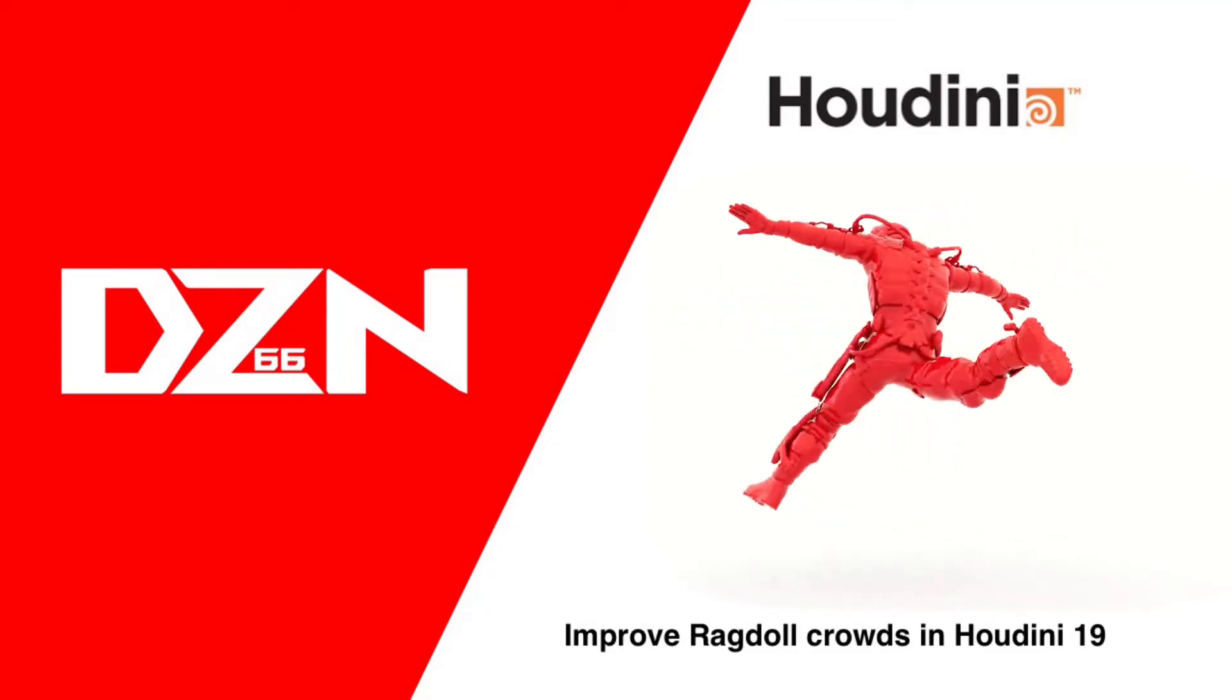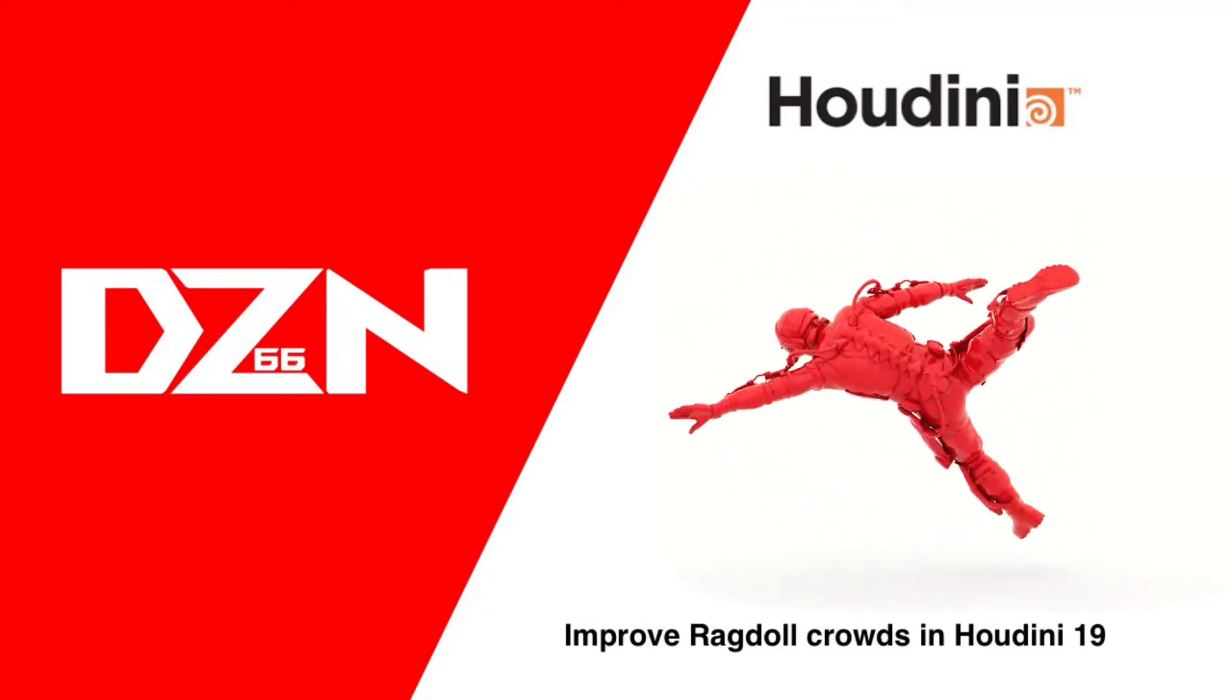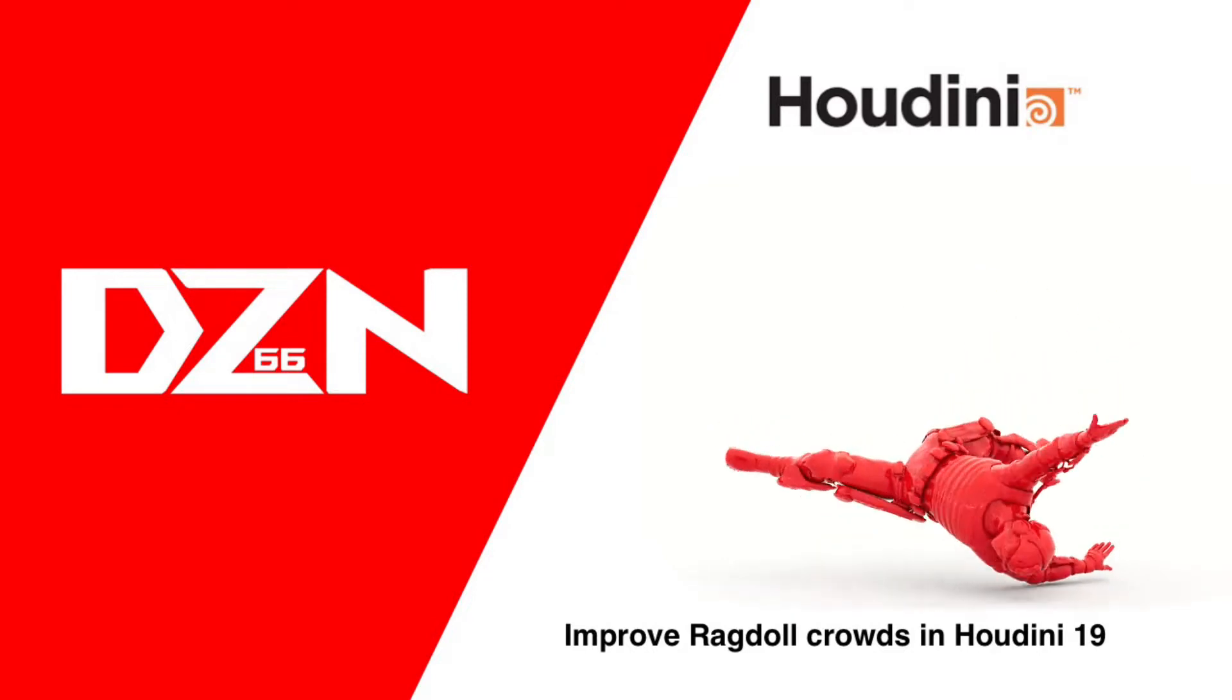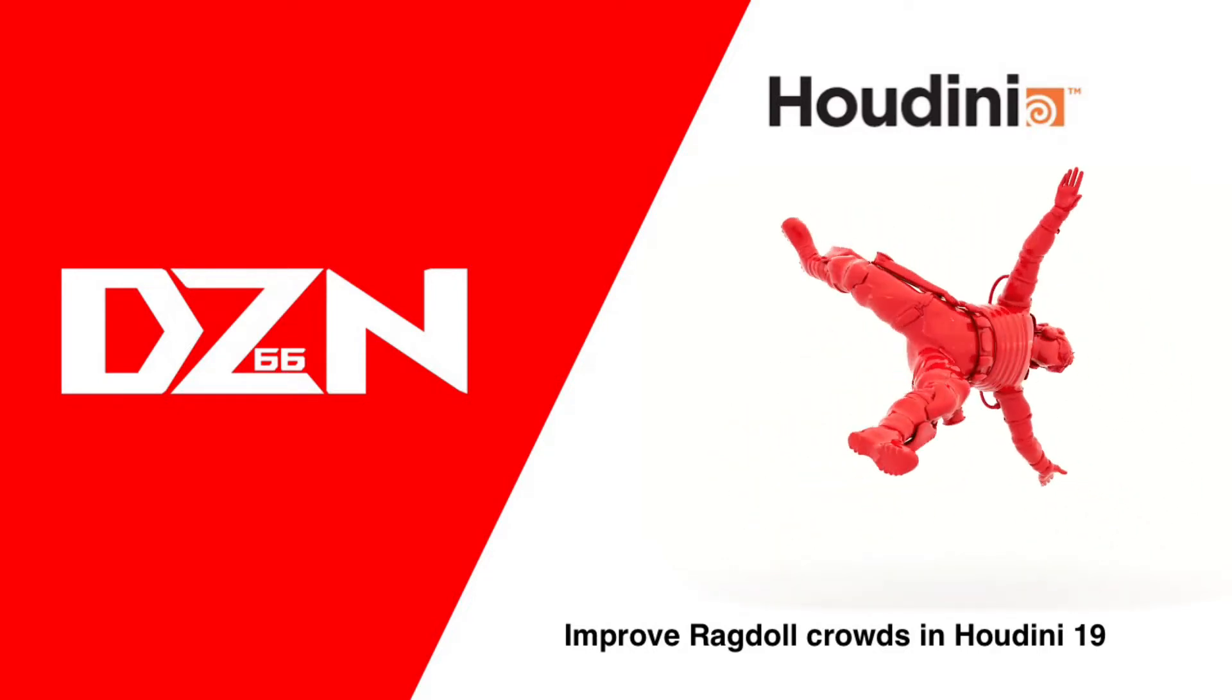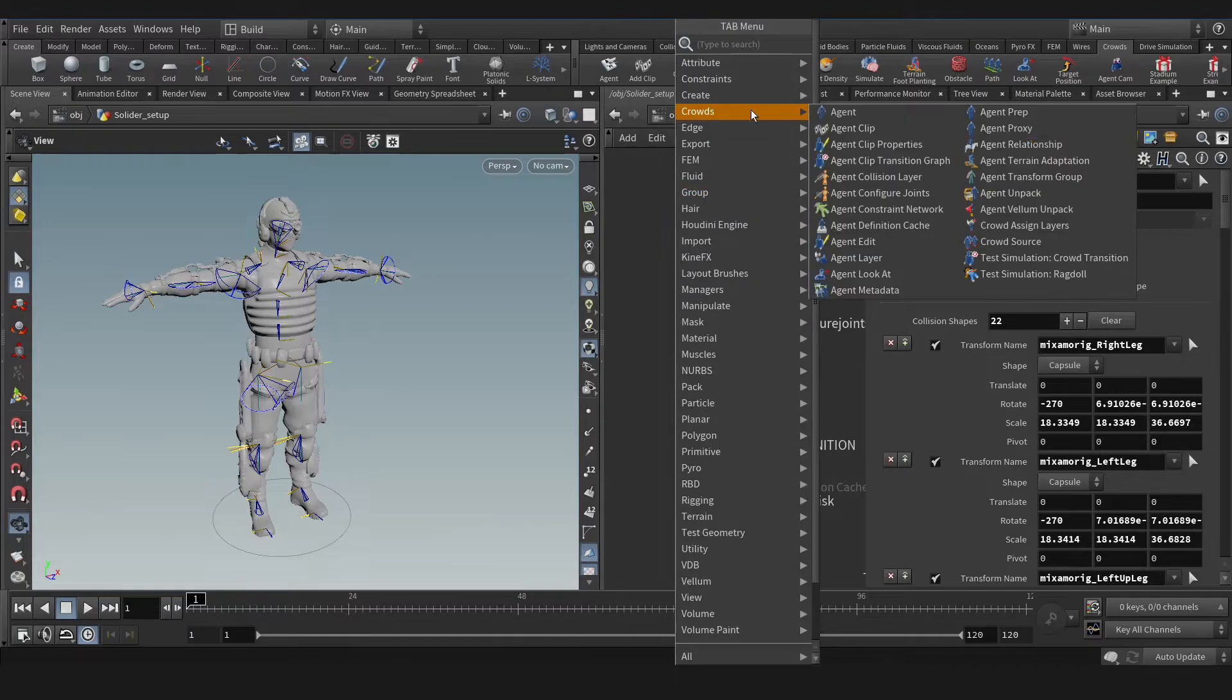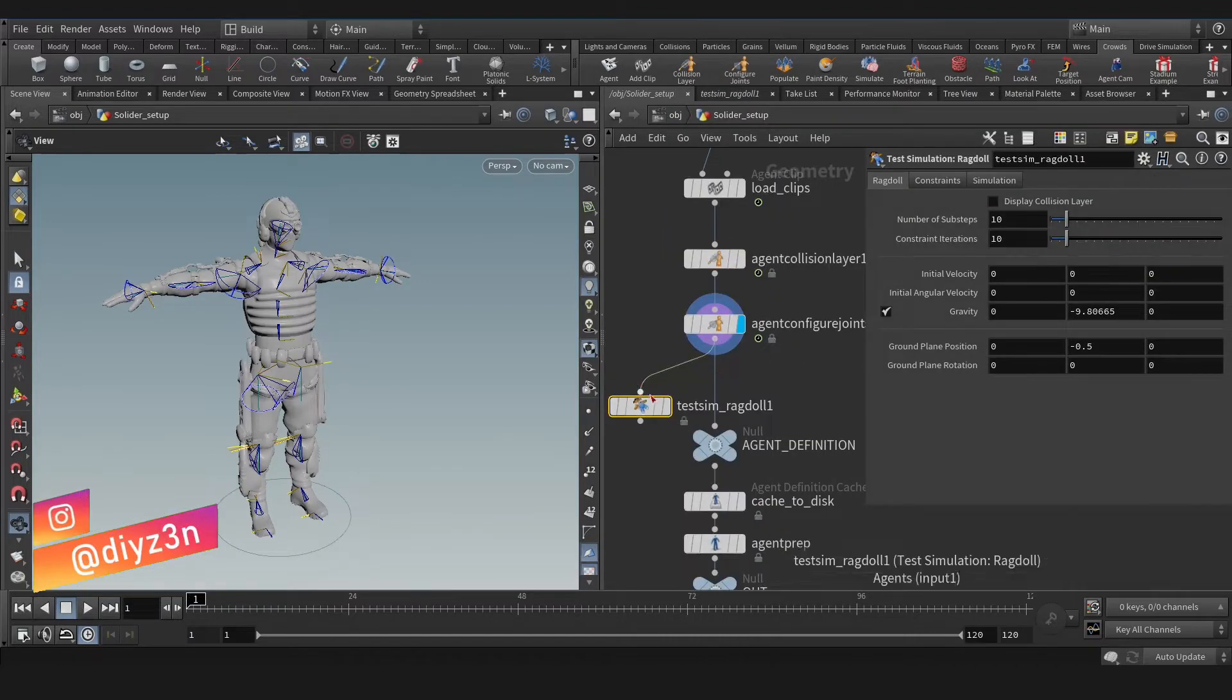Hi everyone, today we're going to improve our ragdoll crowd in Houdini 19. This small tip is so important to have a tremendous result. Hi again, Daizen here.